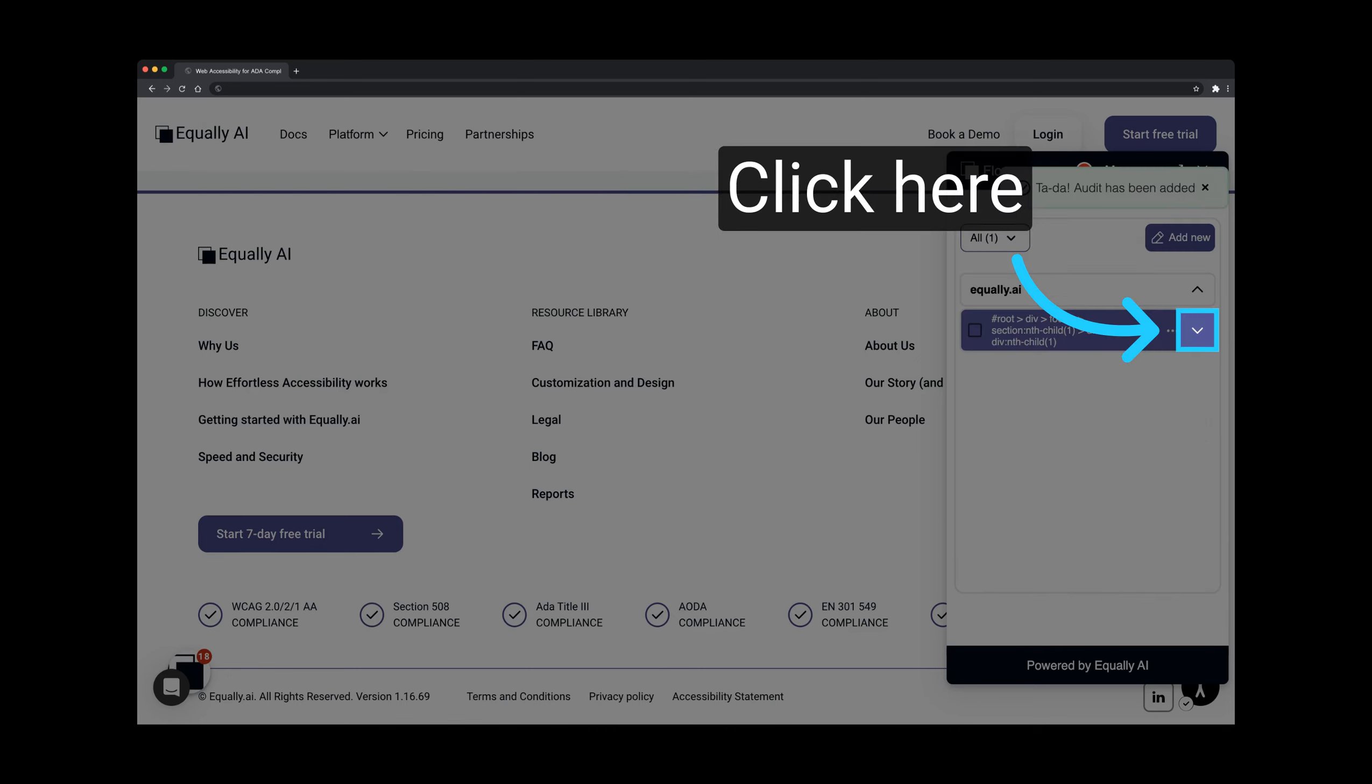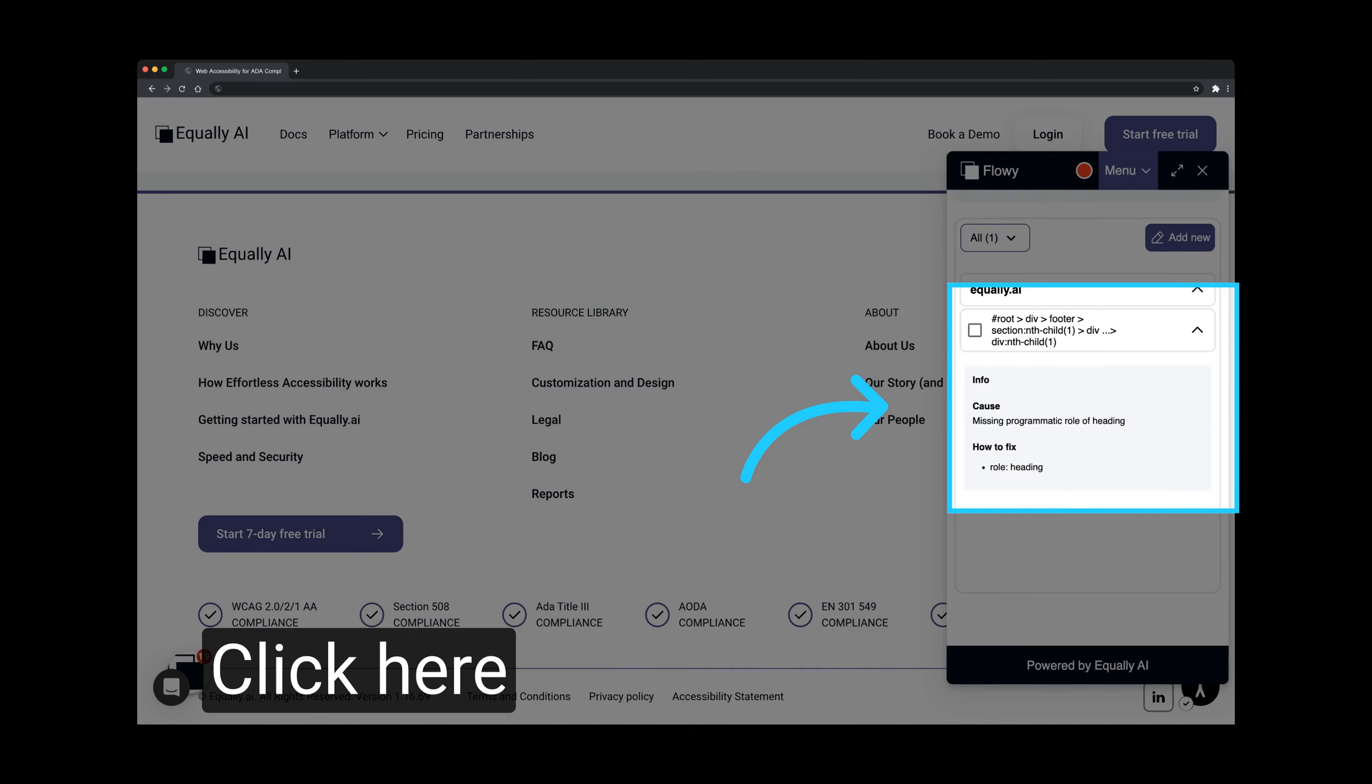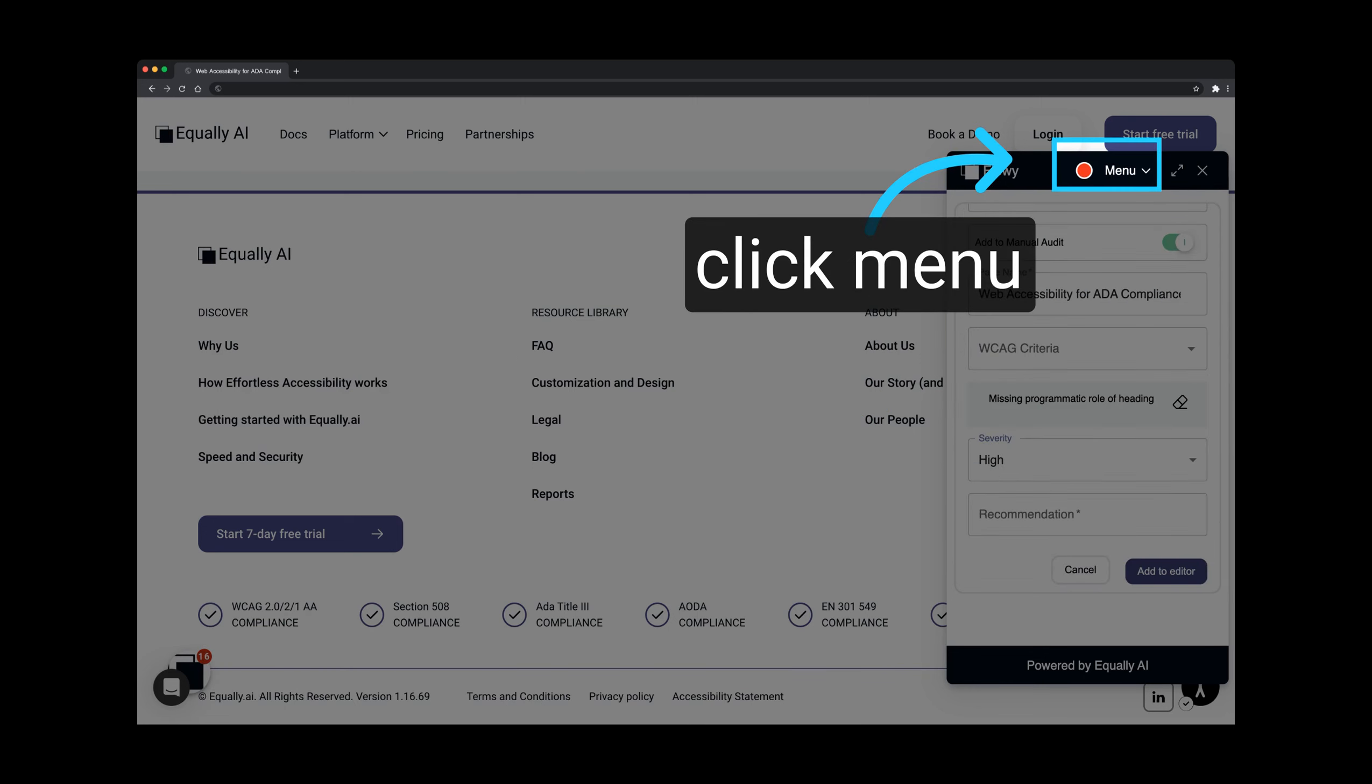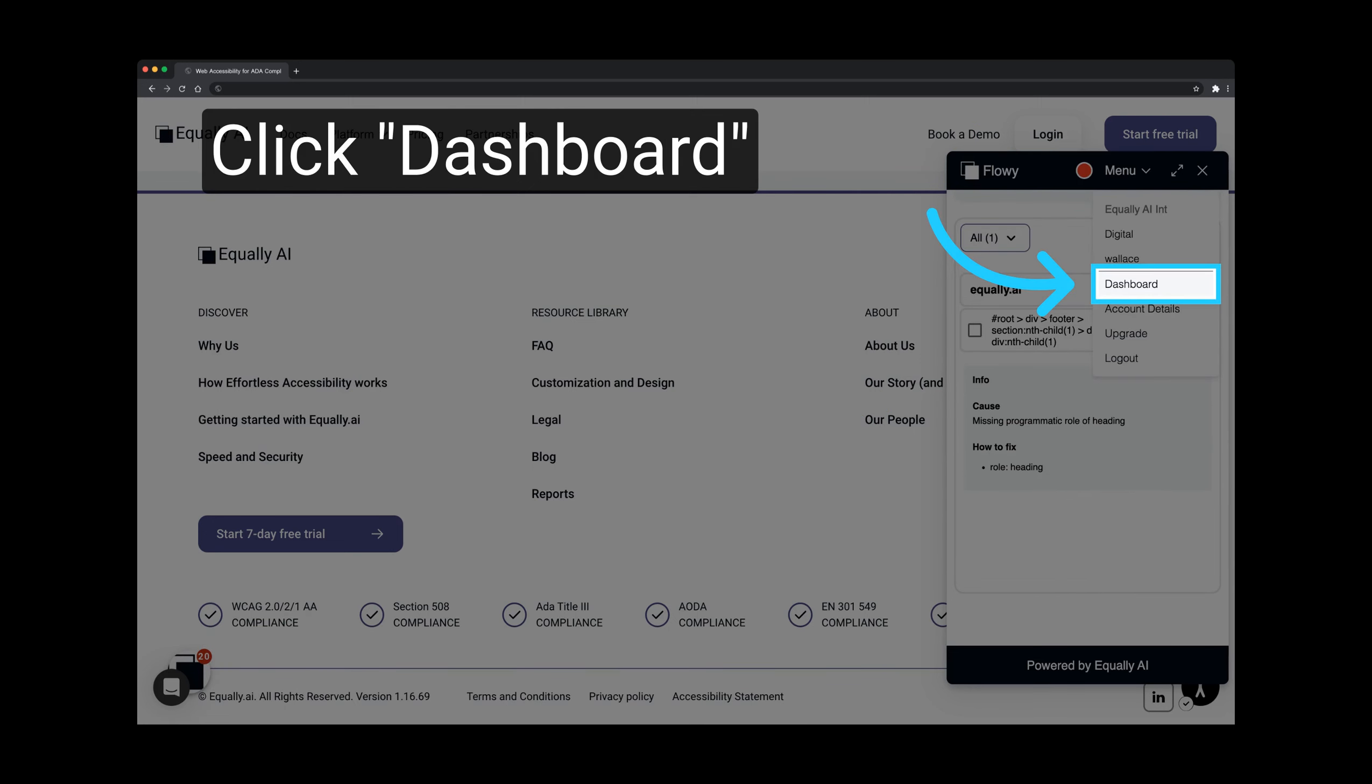Click on the drop-down icon next to the selector to view the added audit details. Here is an expanded view. Moving on to Team Collaboration, click on Menu. Click on Dashboard.